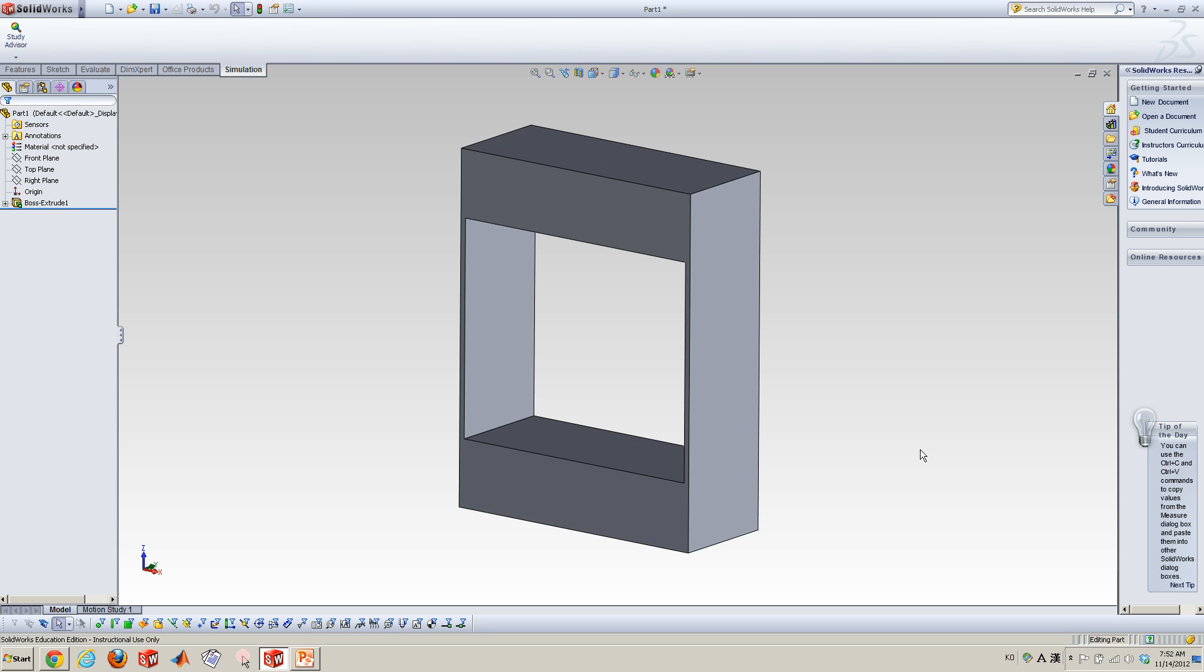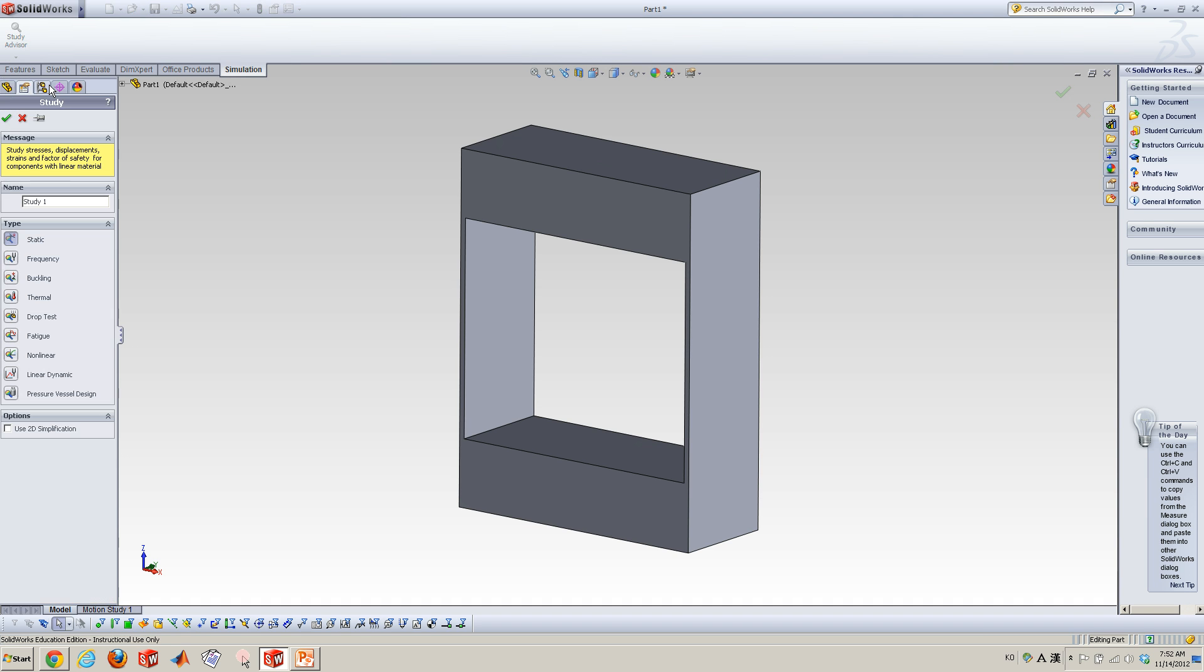Here I have a model which is a flexure, two plane plates which are connected in between two blocks. So let's go to new study here.